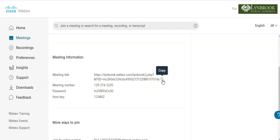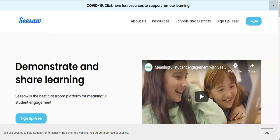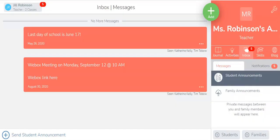Now that we have the link copied, we're going to log in to our LMS. In this case, it's Seesaw. So log in to Seesaw.